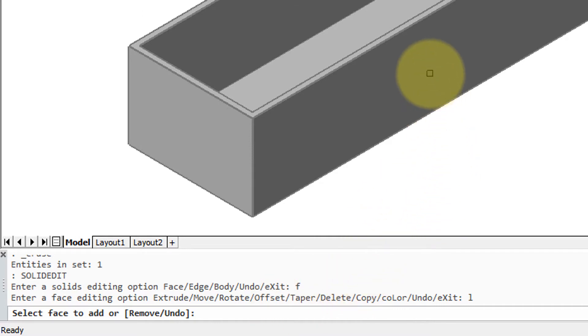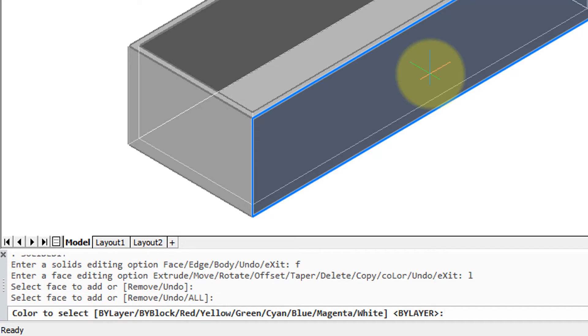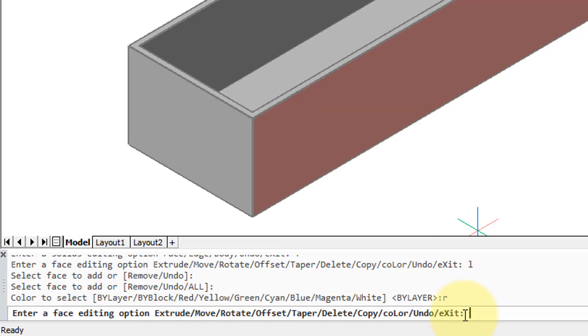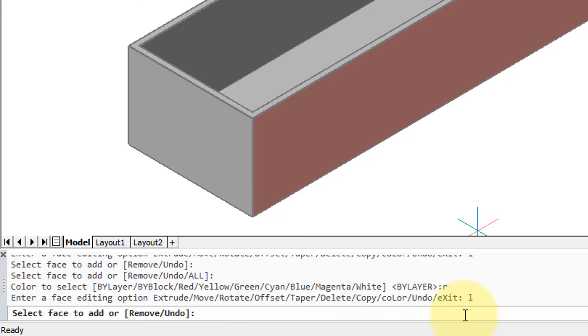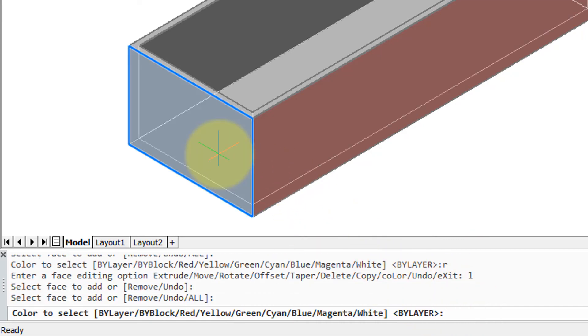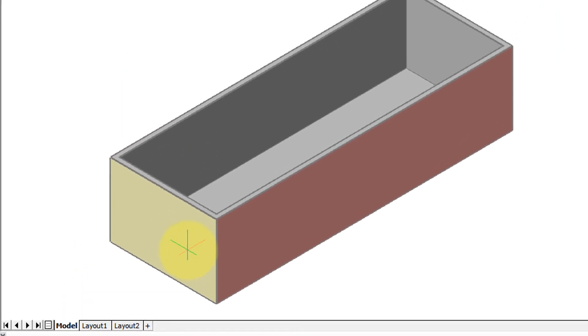Then it asks for a face to color, so I'm going to pick this one and then press enter because I'm done selecting faces. It has the various colors, but you can also put in any of the 255 colors provided by BricsCAD. Just to make it stand out, I'm going to choose red, and then maybe I'll color another face yellow. So I'm going to choose this face and put in Y for yellow.